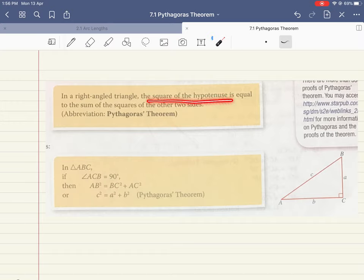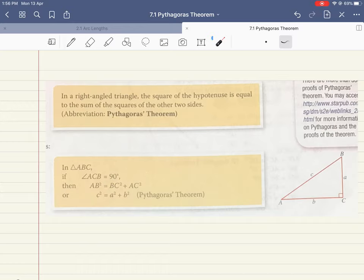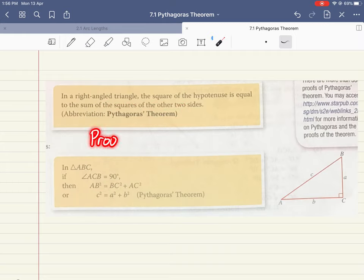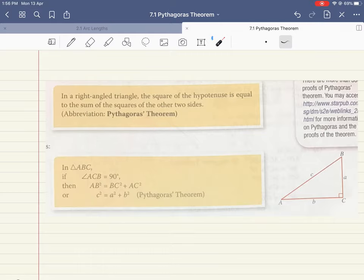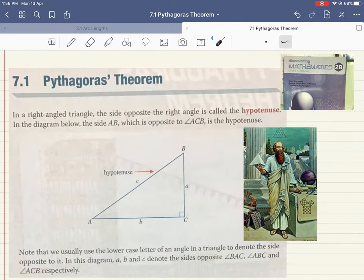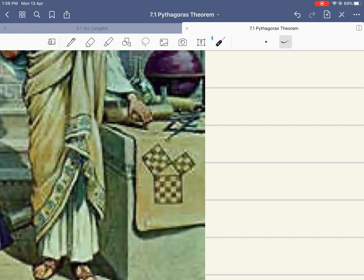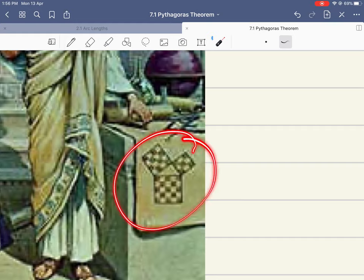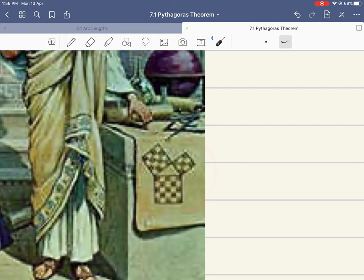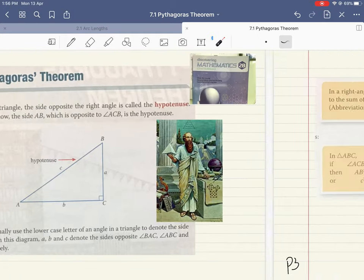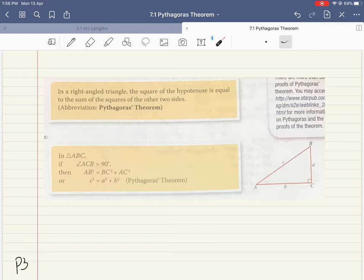Pythagoras' theorem states that in a right angle triangle, the square of the hypotenuse is equal to the sum of the squares of the other two sides. I will not go into the proof of Pythagoras' theorem, but you can Google 'proof of Pythagoras theorem' and it will show you many different ways. If you look at the picture below here, this itself is a way of proving that Pythagoras' theorem is actually true.